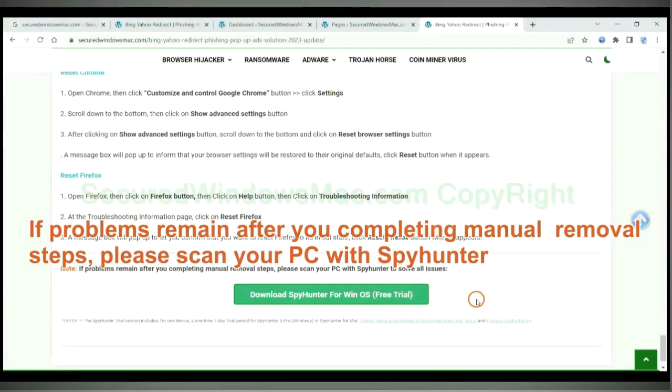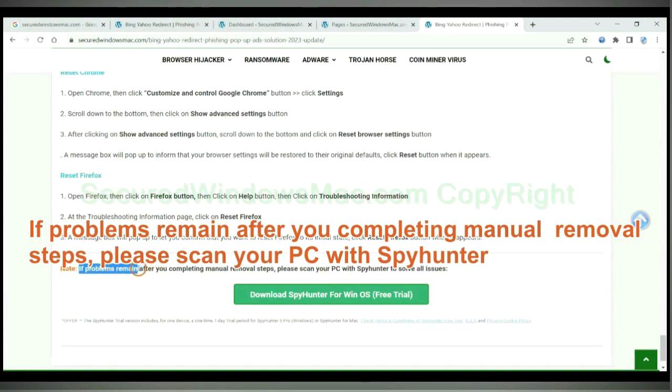If problems remain after you complete the manual removal steps, please scan your PC with SpyHunter.